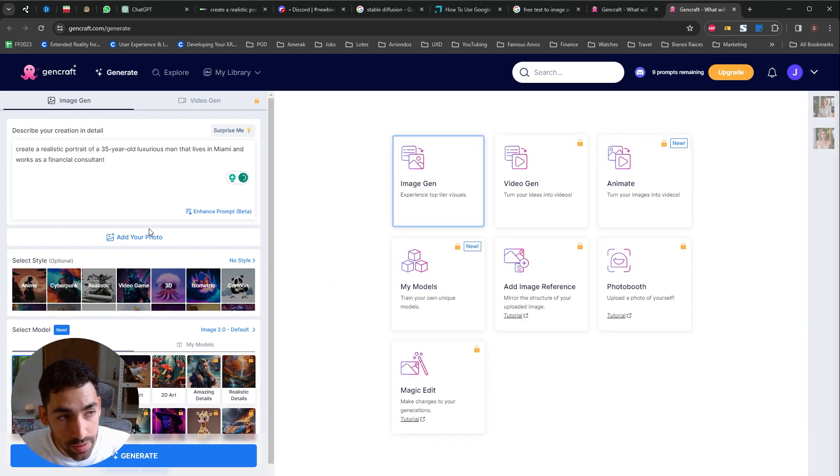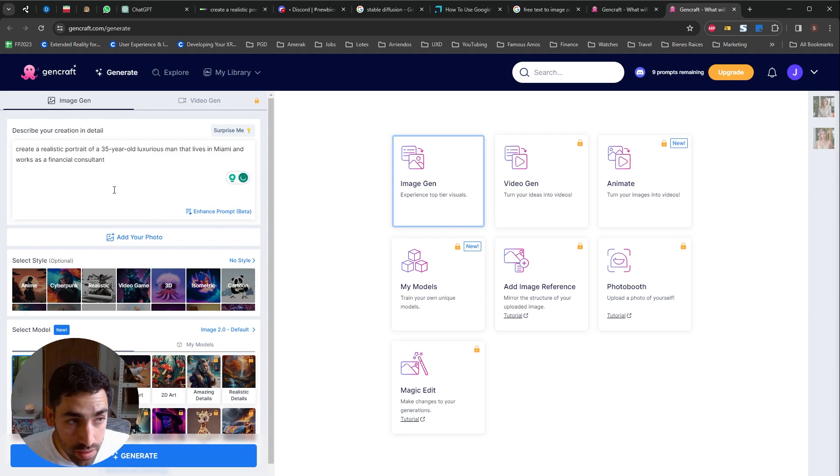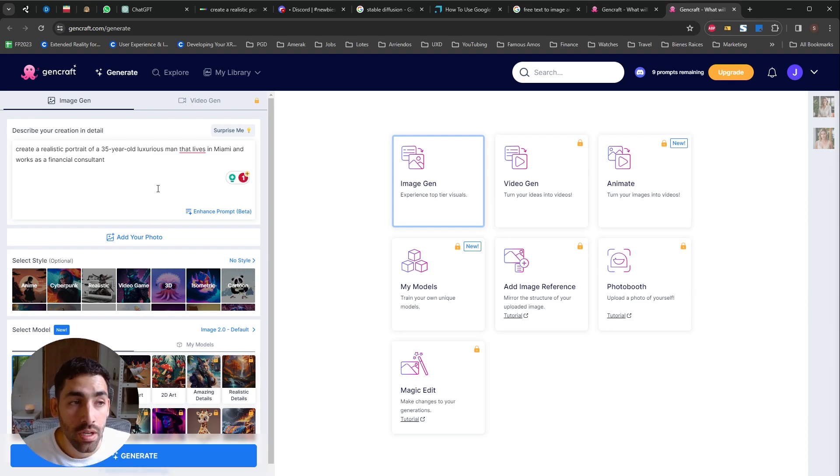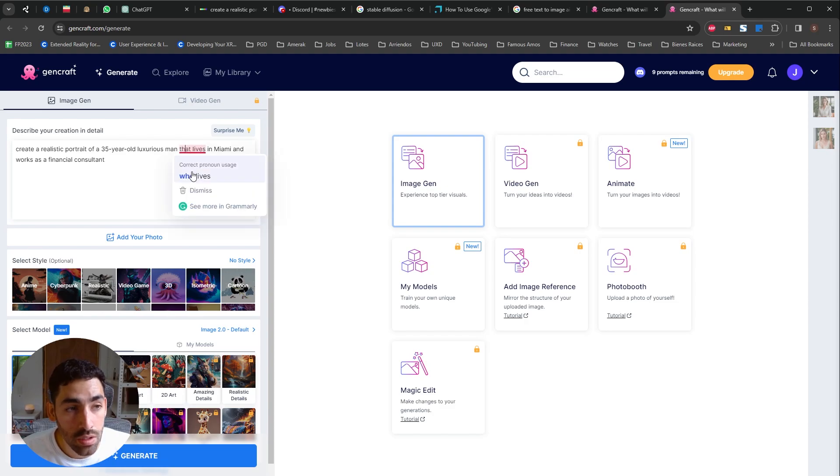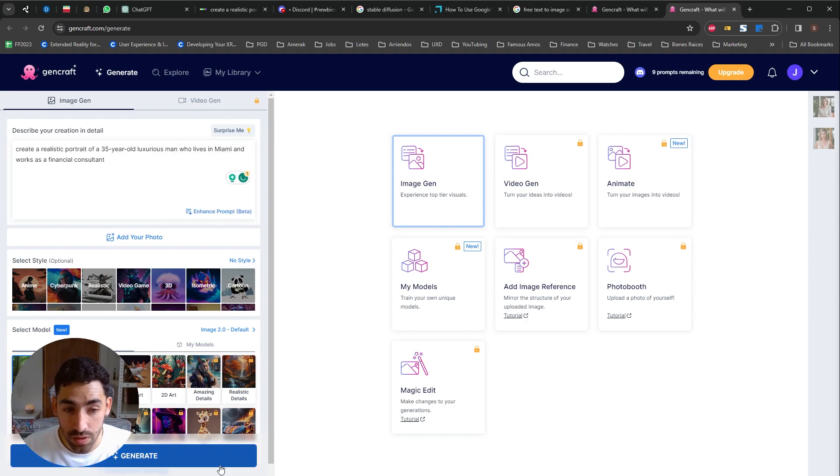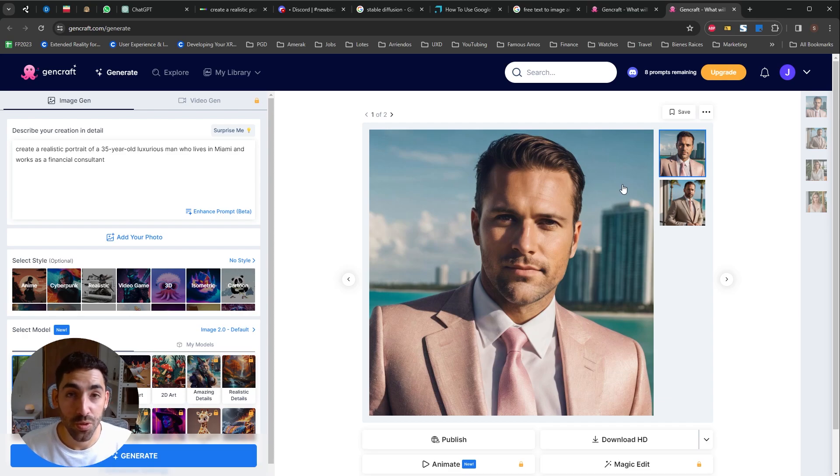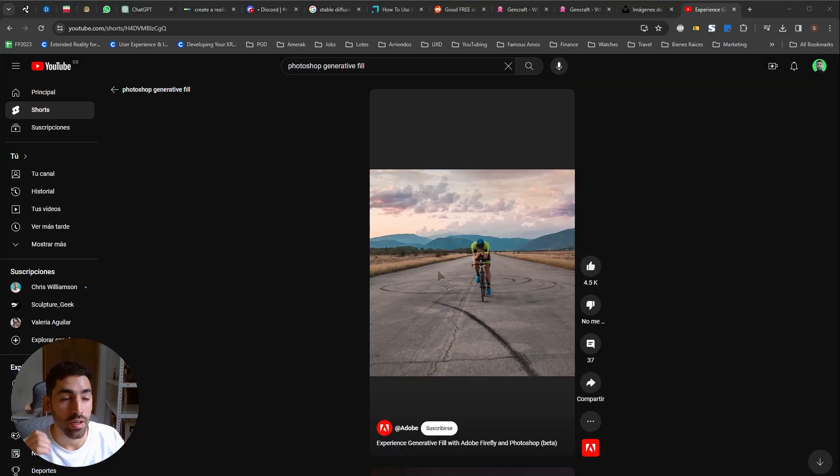For our next prompt, we're asking GenCraft to create a realistic portrait of a 35-year-old luxurious man who lives in Miami and works as a financial consultant. Okay, we have our two user persona profiles.